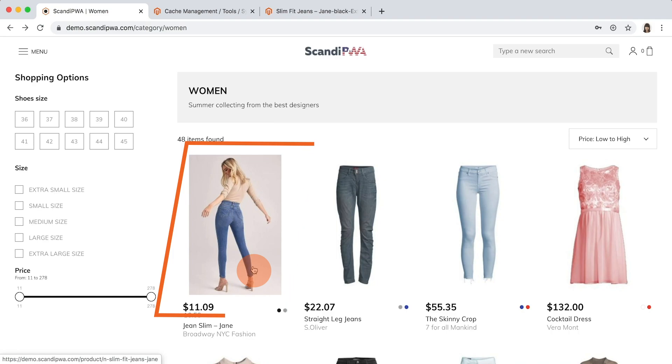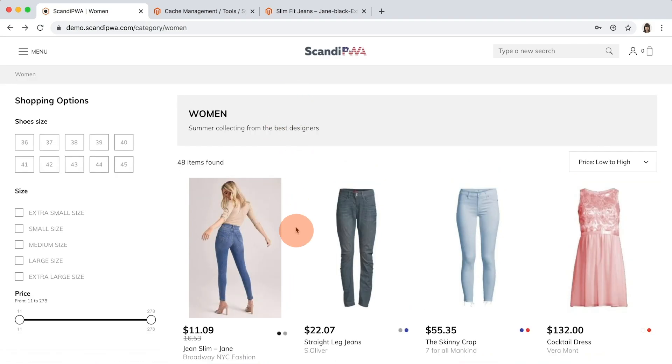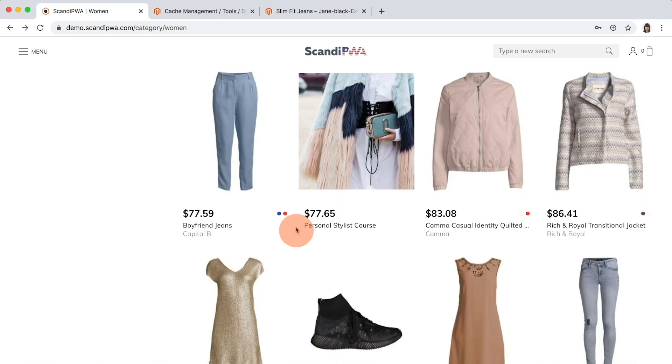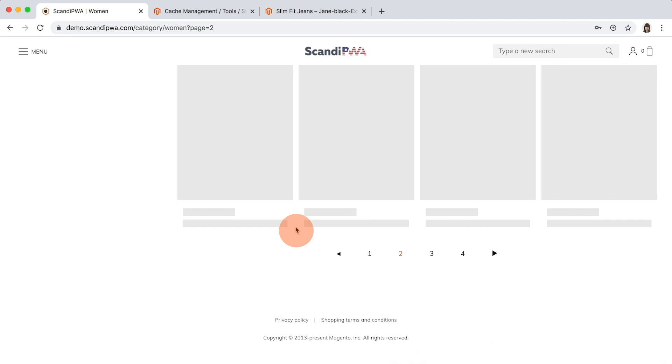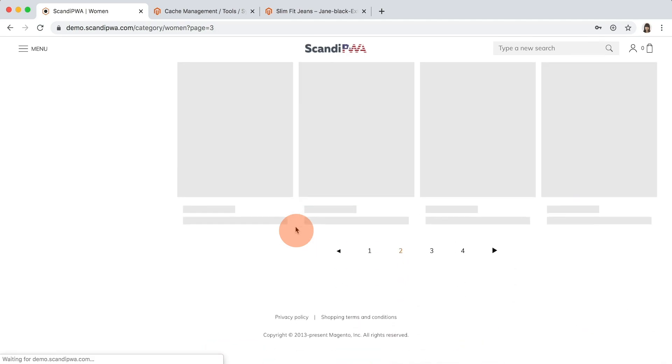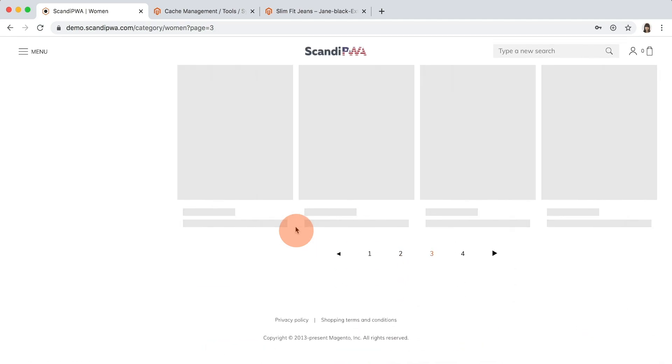Now, I will scroll down, and as you can see, not only we have infinite scroll, but also pagination for better SEO.